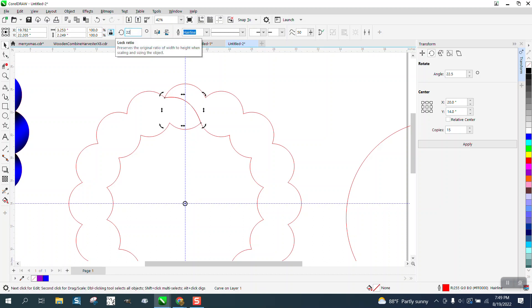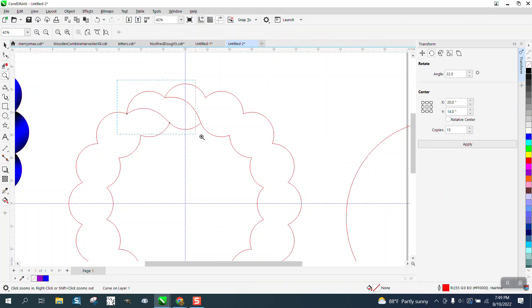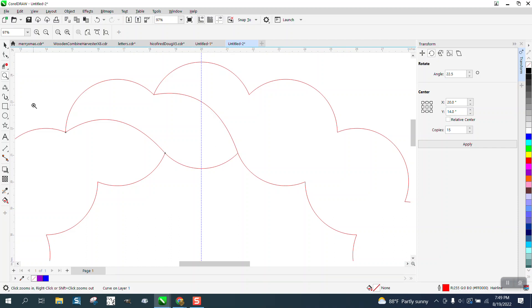Rotate that 22.5 degrees. That's all we need is that shape right there. And there are several ways you could change that shape, but I like it. So I'm going to take the SmartFill tool and I'm going to fill it in.